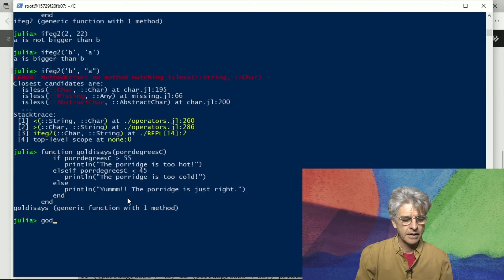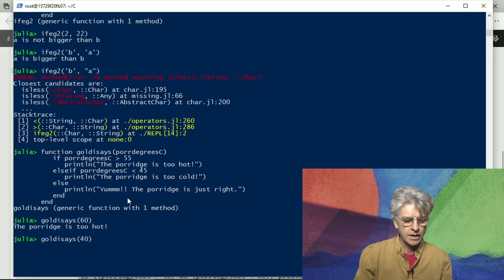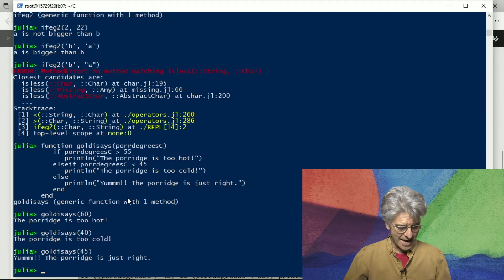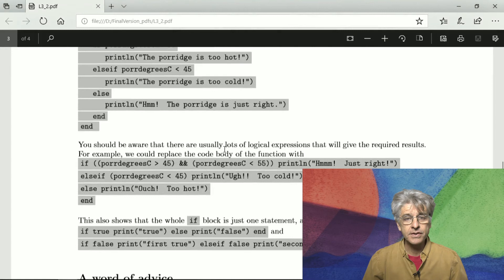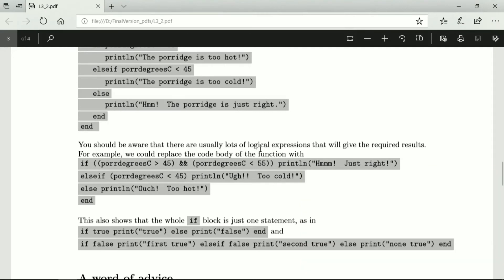We can say Goldilocks on 60 degrees — that's too hot. On 40 degrees — that's too cold. And even if it's exactly 45, the porridge is just right. There are many ways of achieving the same result. You could also write this with two separate logical tests using 'and': print 'just right' only if it's both greater than 45 and less than 55. If it's too cold, print that; if both are false, it must be too hot.